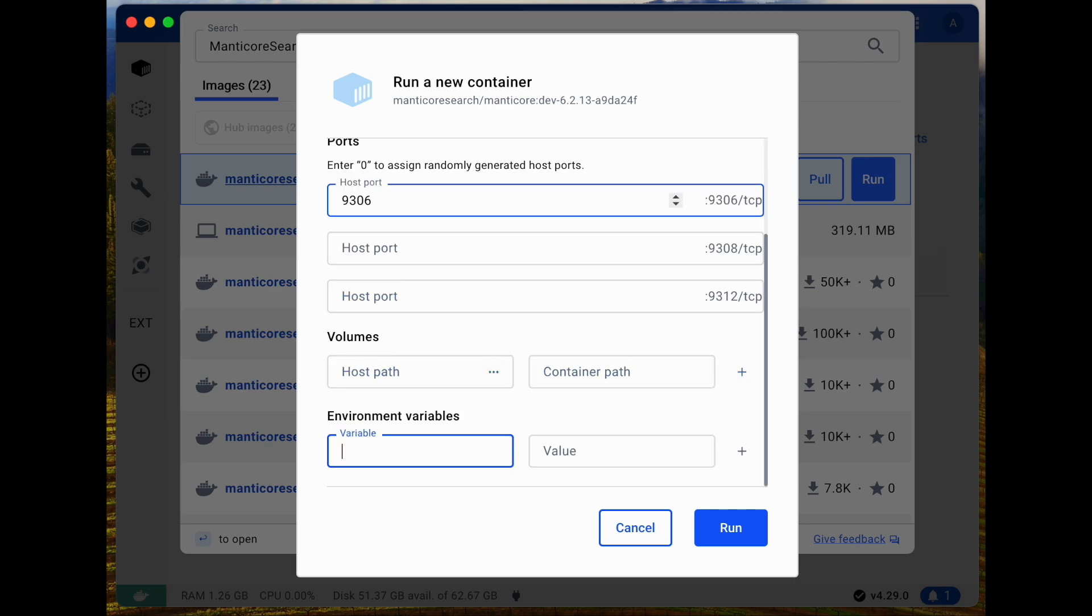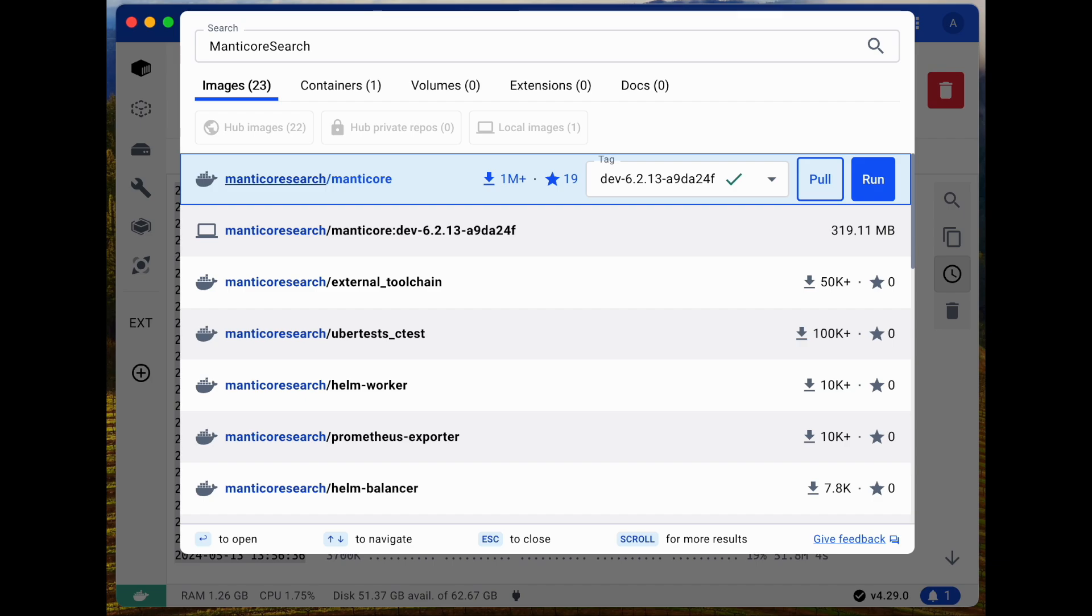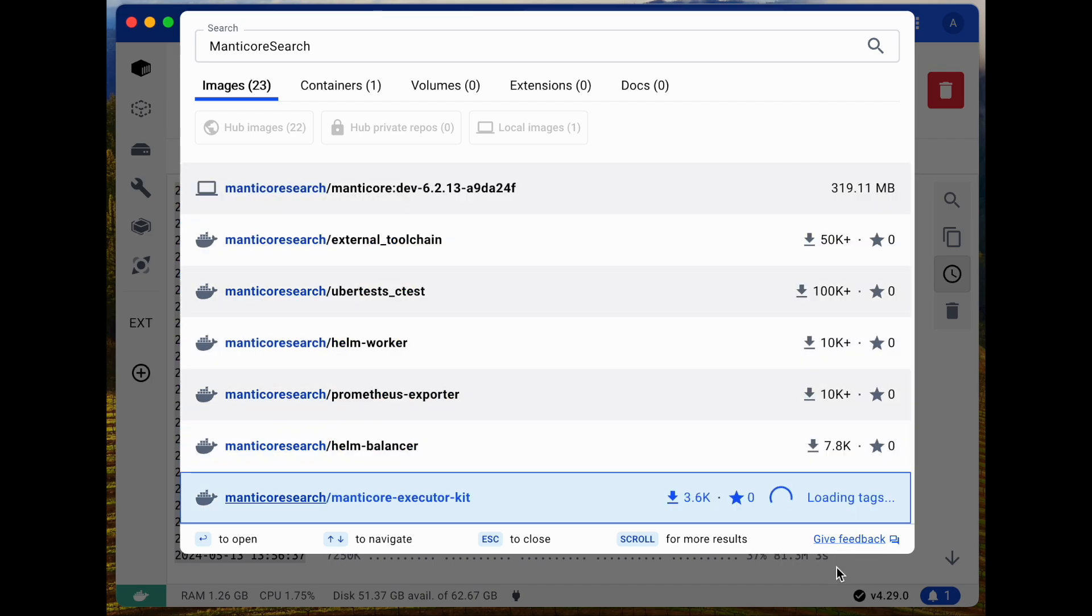Next, under the environment settings, add an extra parameter with a value of 1. This will install and run Manticore Buddy and other extra components.